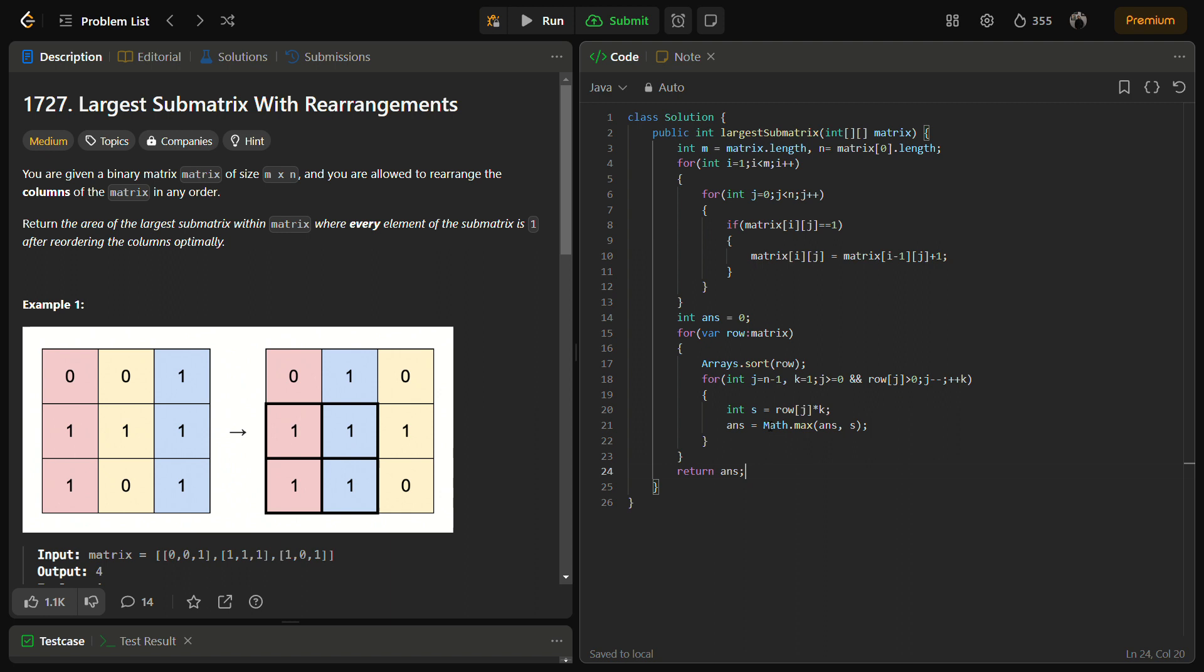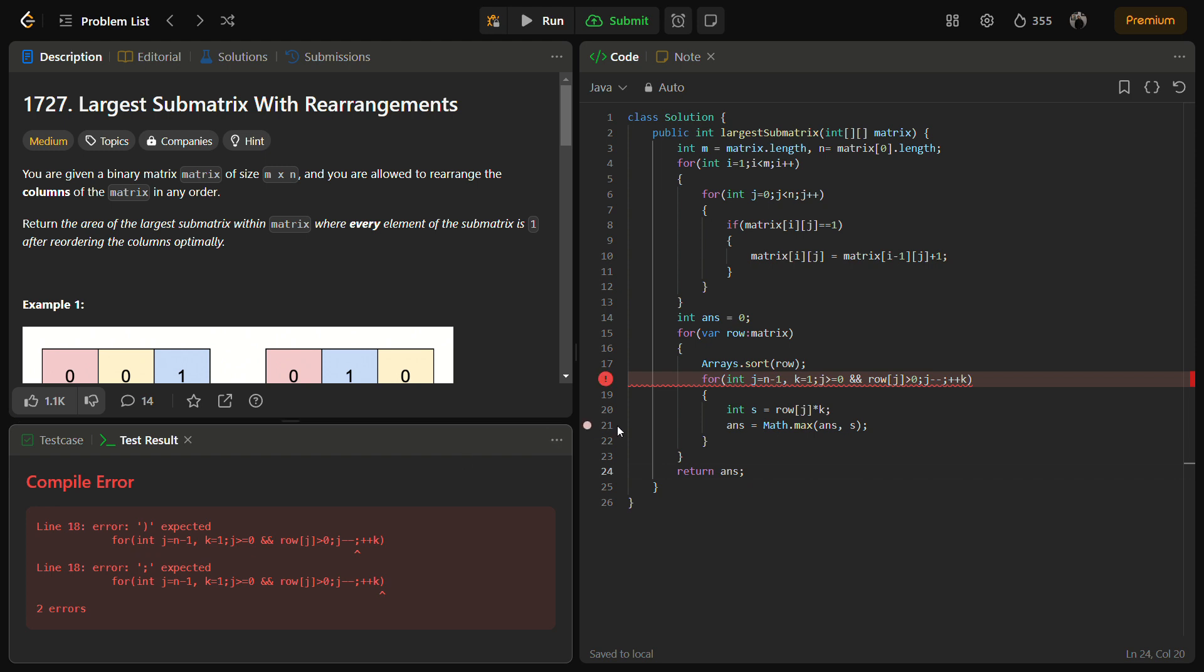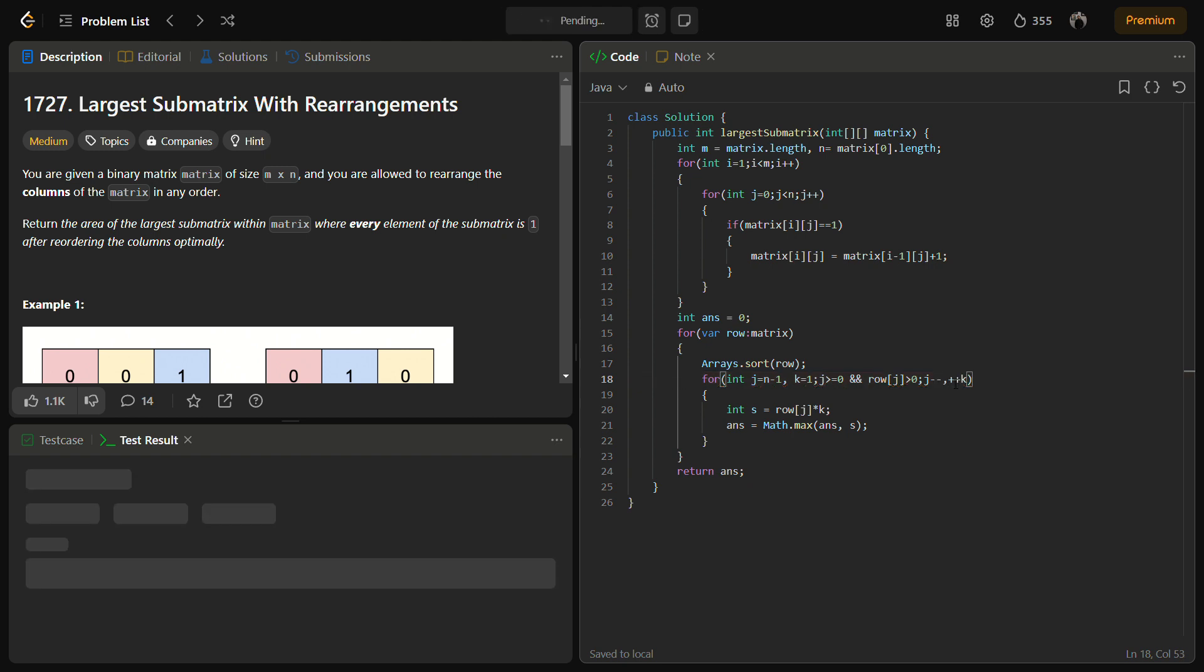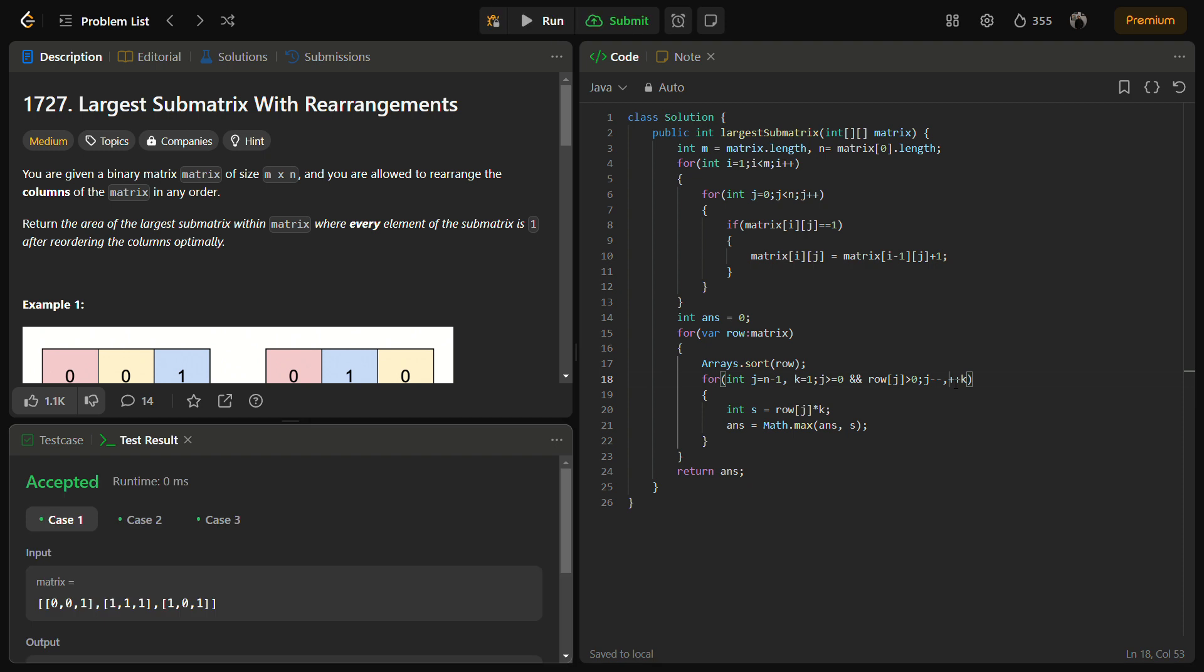Now this is the code. Let's try to submit it for the sample test case. There is some error here. I think there will be a comma here. Okay, so the sample test cases are passing. Let's run it for the hidden test case as well.